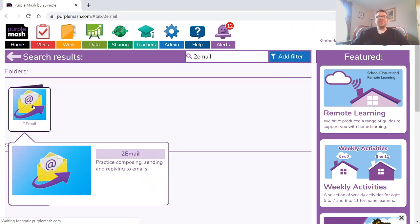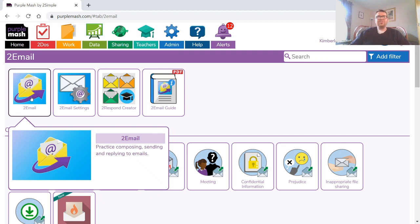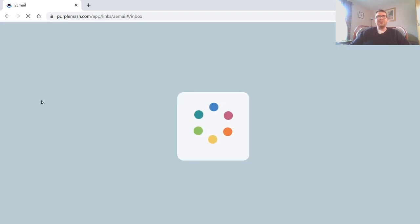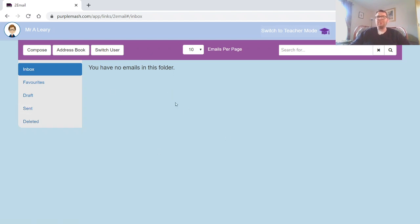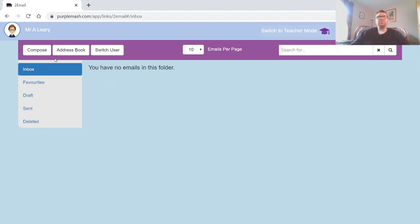It should load straight into your inbox. Now you might have emails in there already, you might not. I've just been through mine and cleared them out already, so now I'm going to show you how to compose and send your own email. So I'm going to start by clicking this box here.